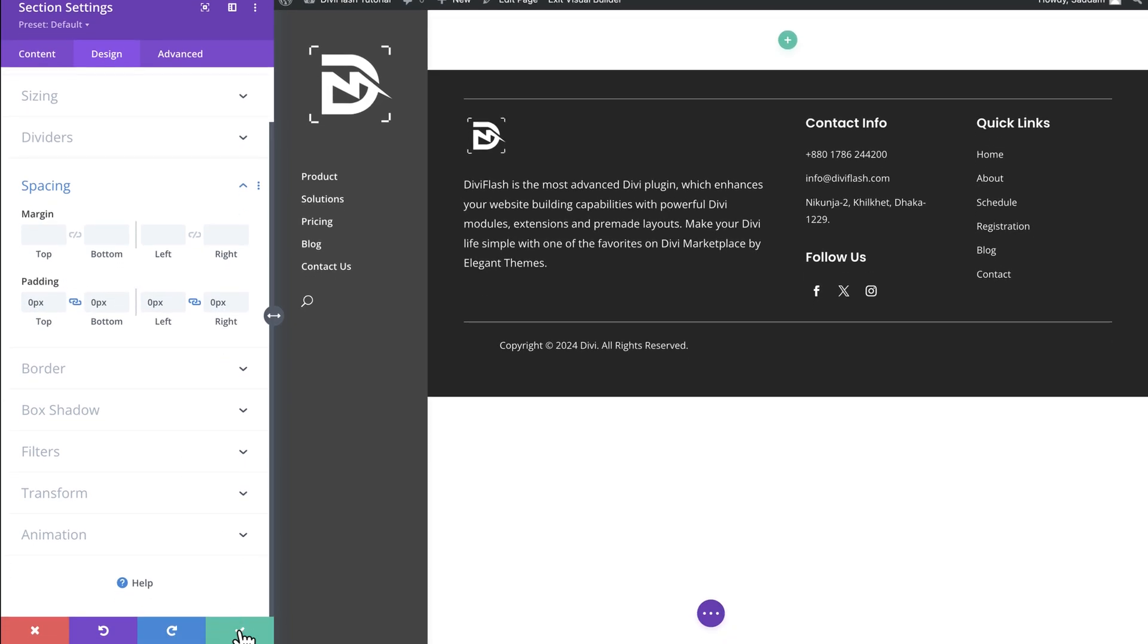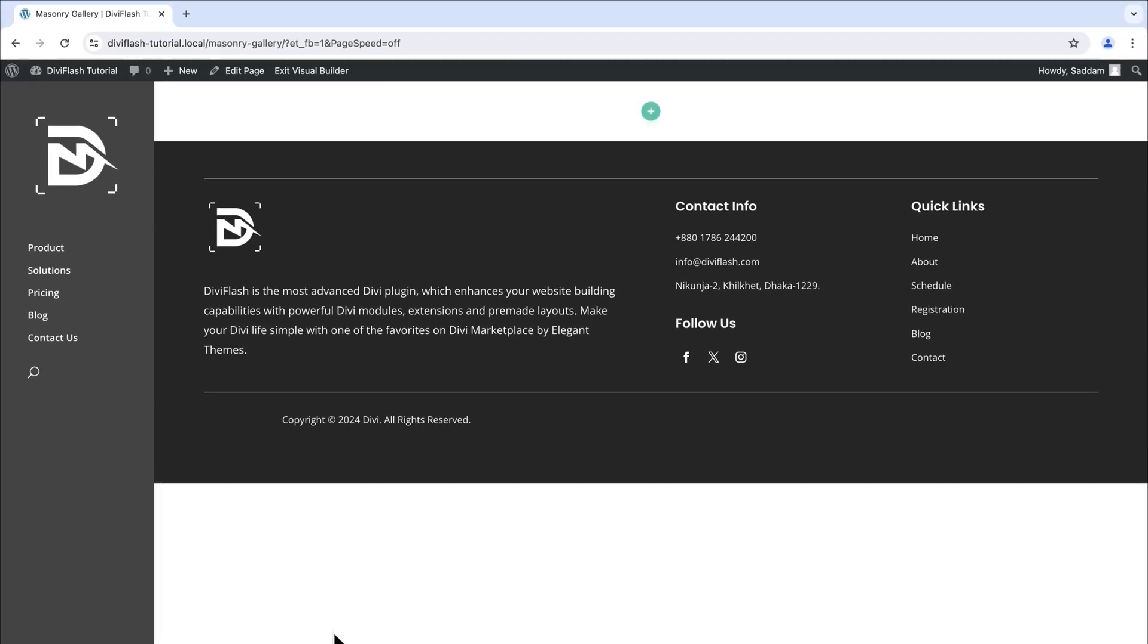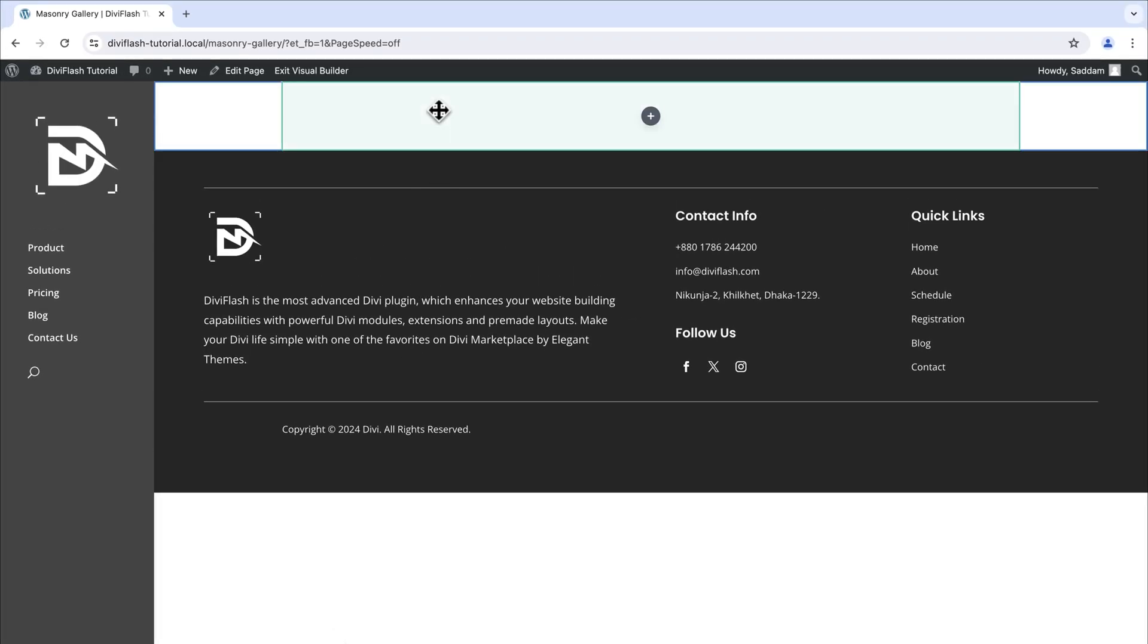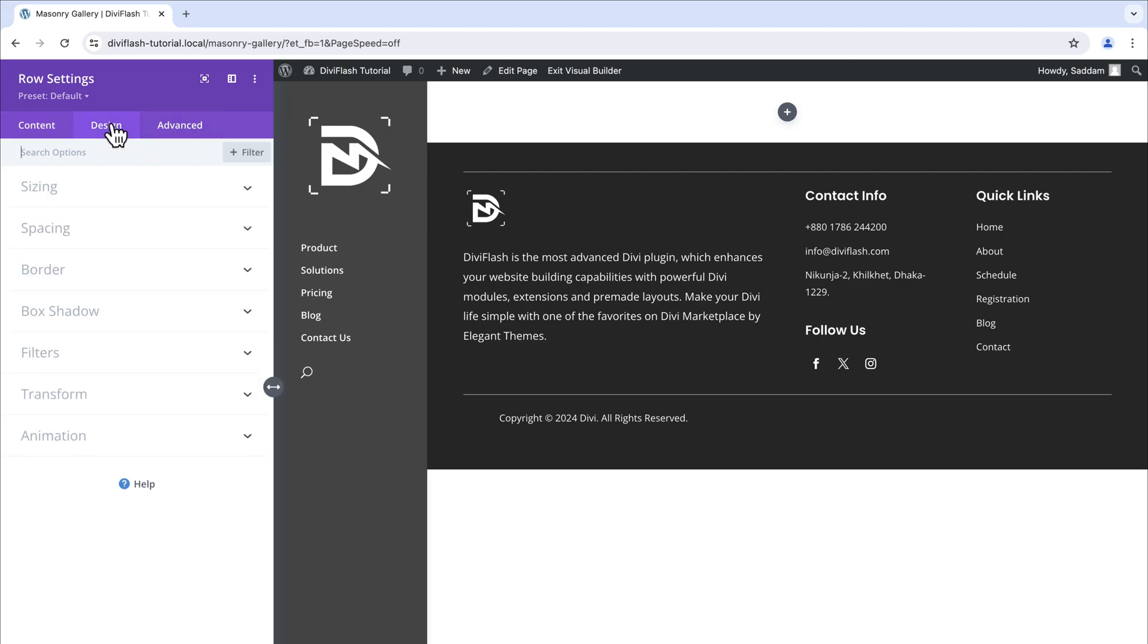That's it. Let's save and close the section setting window. Now let's open the row setting by clicking on the setting icon. Here we don't need to set anything on the content tab.